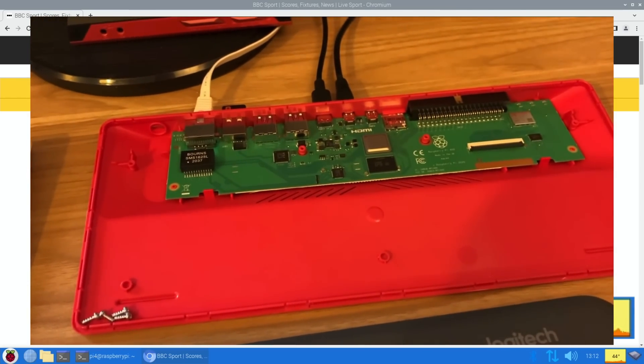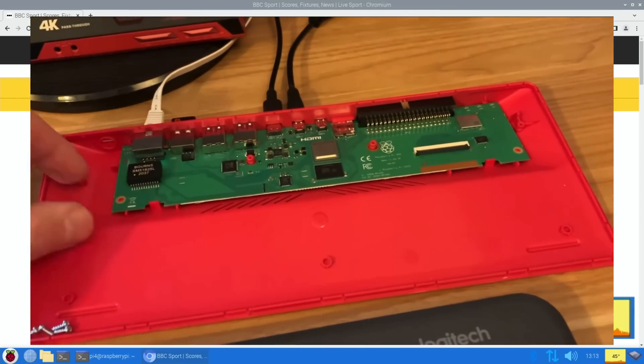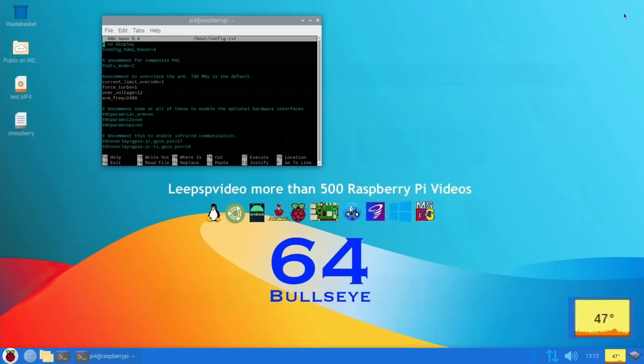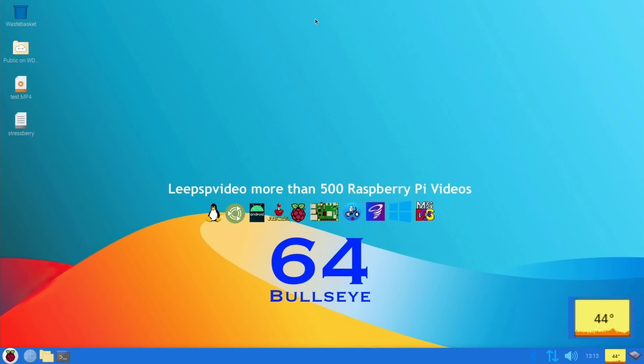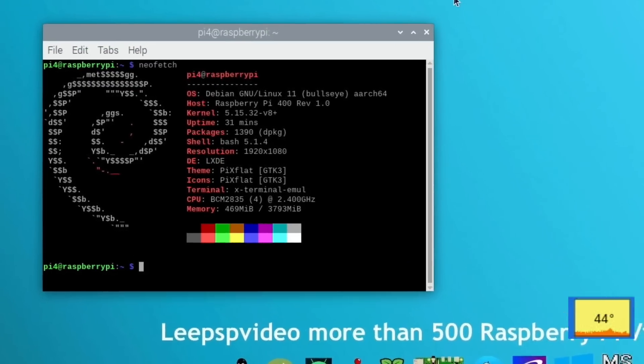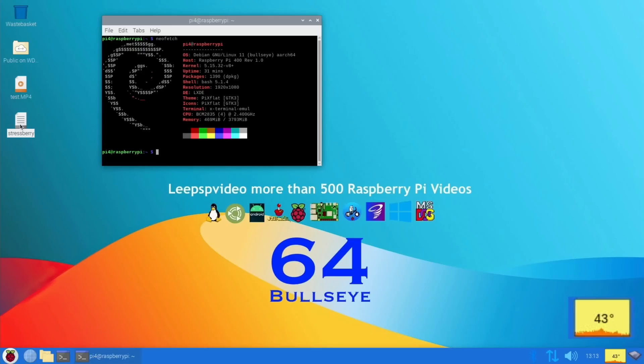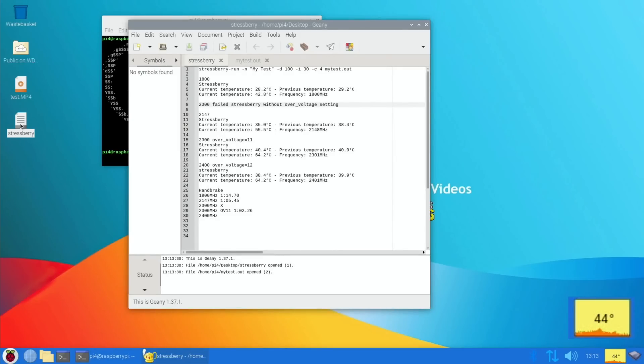If you haven't seen inside a Pi 400, there is a large aluminium heatsink on top of the processor but underneath the keyboard, so there's no moving parts. It is very good for overclocking. So let's run neofetch just to see how long this has been going for. It's been up and running for 31 minutes. I haven't had any issues, I've been using the web browser.